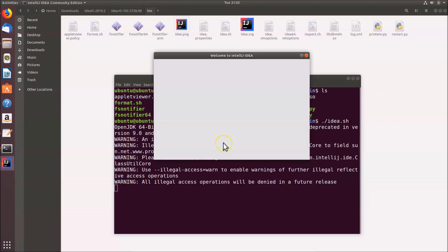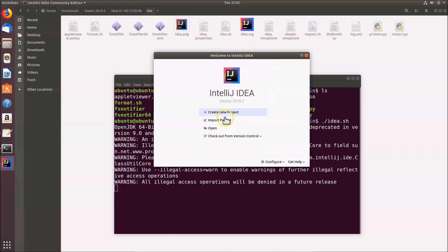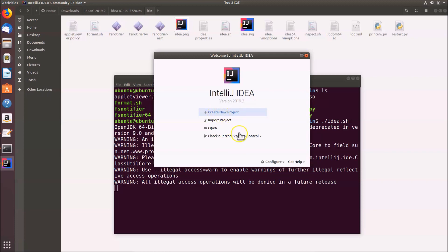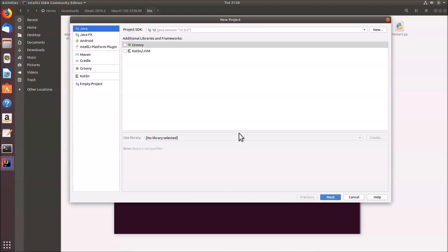IntelliJ IDEA opens and we see the Welcome screen with options like 'Create New Project' and 'Import Project'. Let's create a Hello World project — click on 'Create New Project' and the New Project window opens.